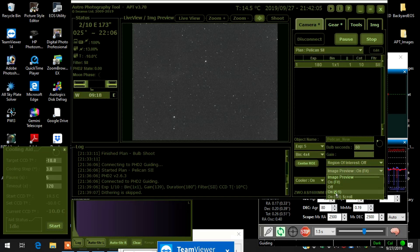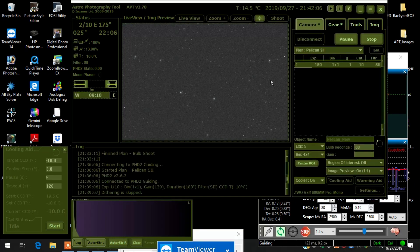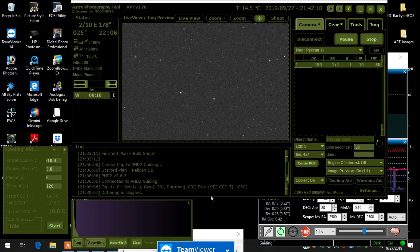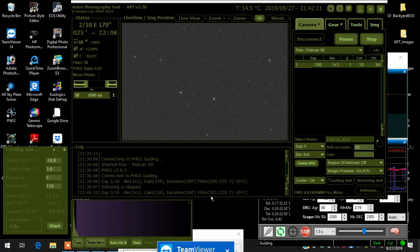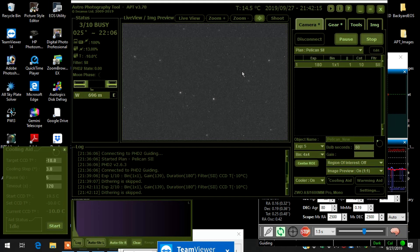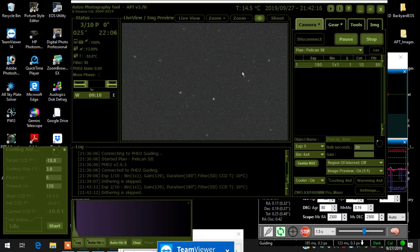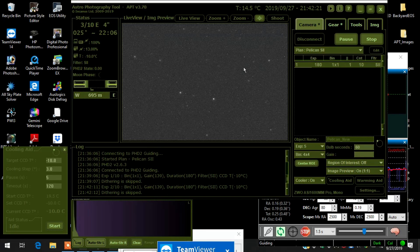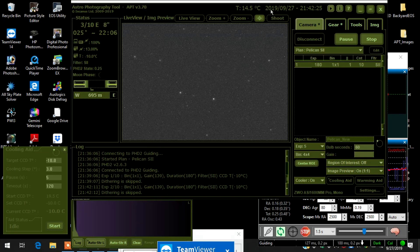And it did the plate solving fine, but it didn't look right because I had it on this one-to-one view. So yeah, I was screwing around with this for literally a half hour, folks. So stuff like that happens when you're doing astrophotography.